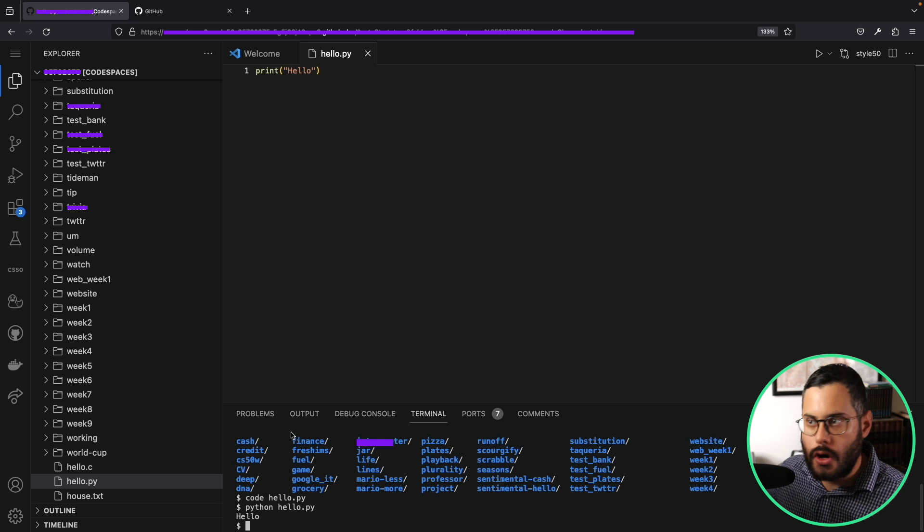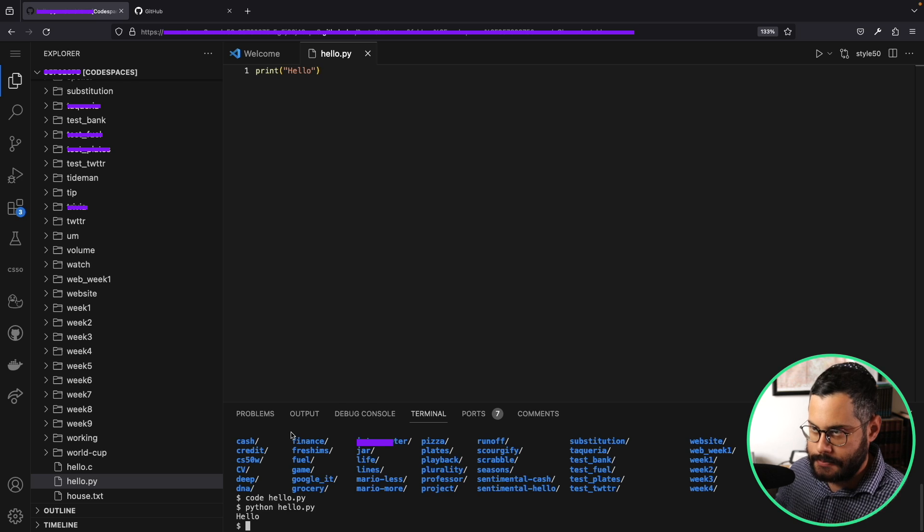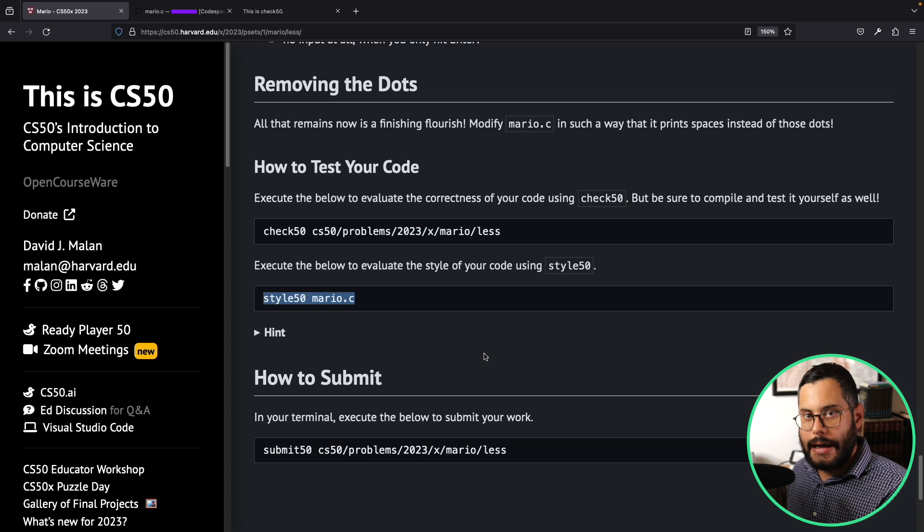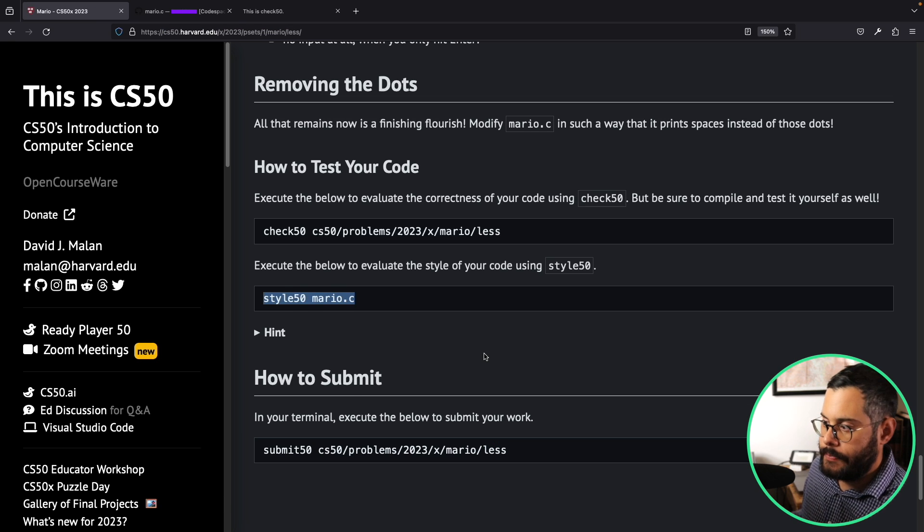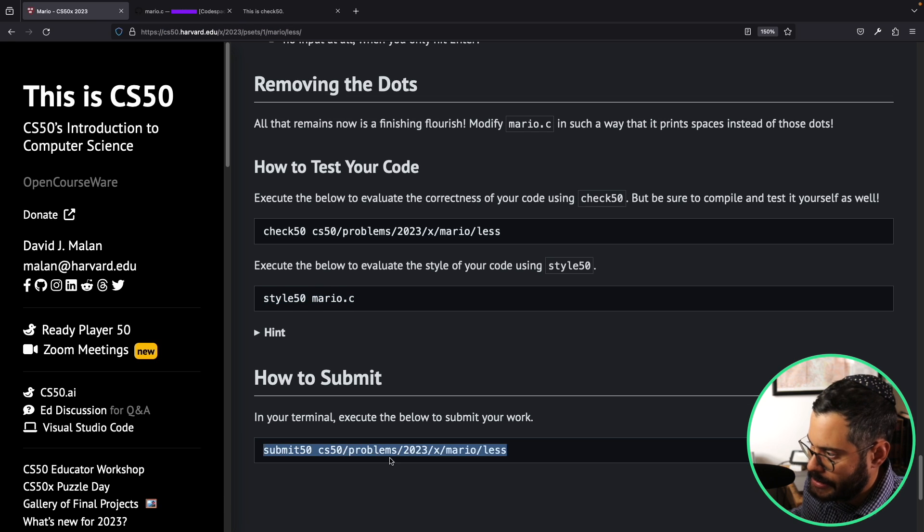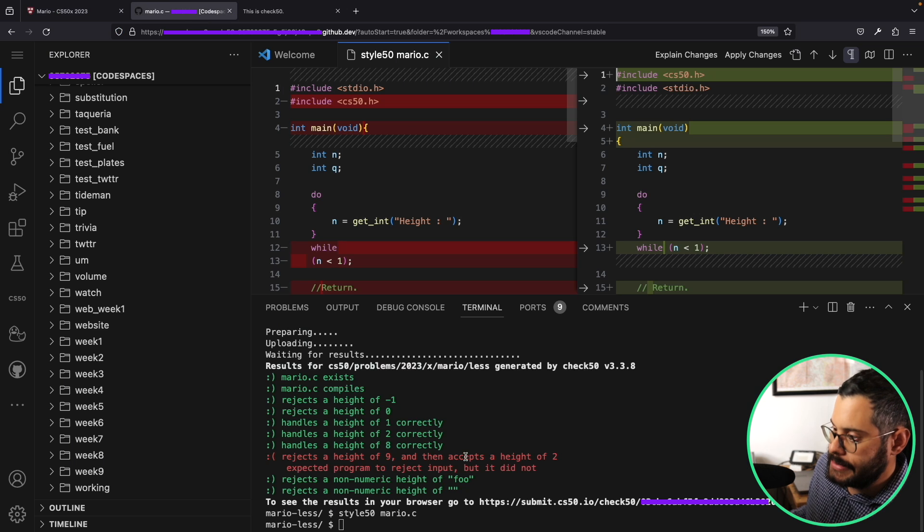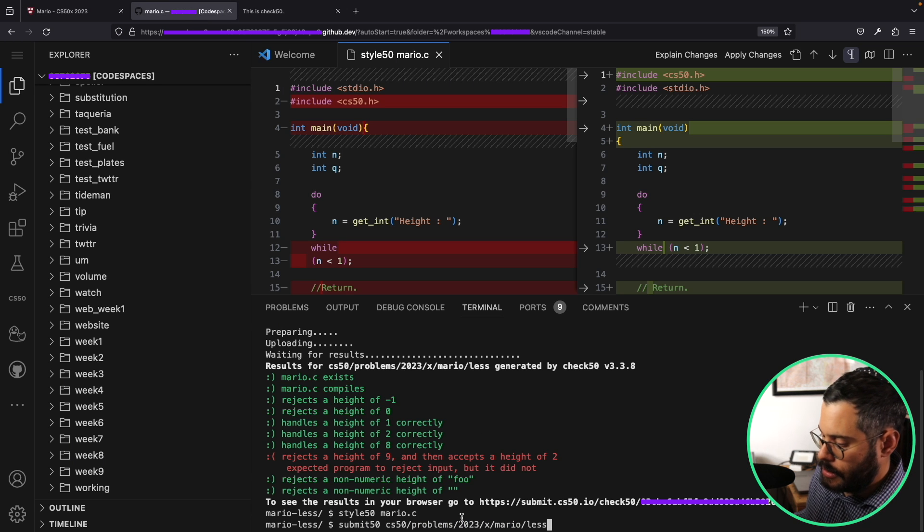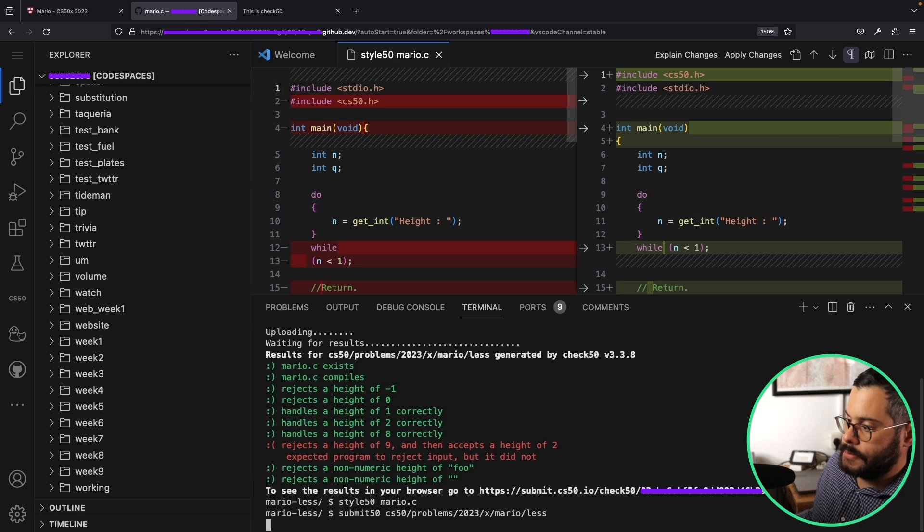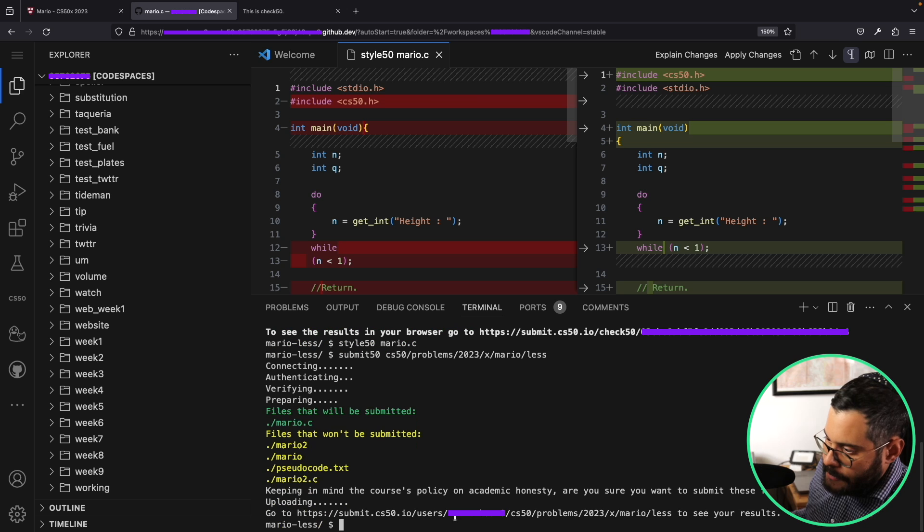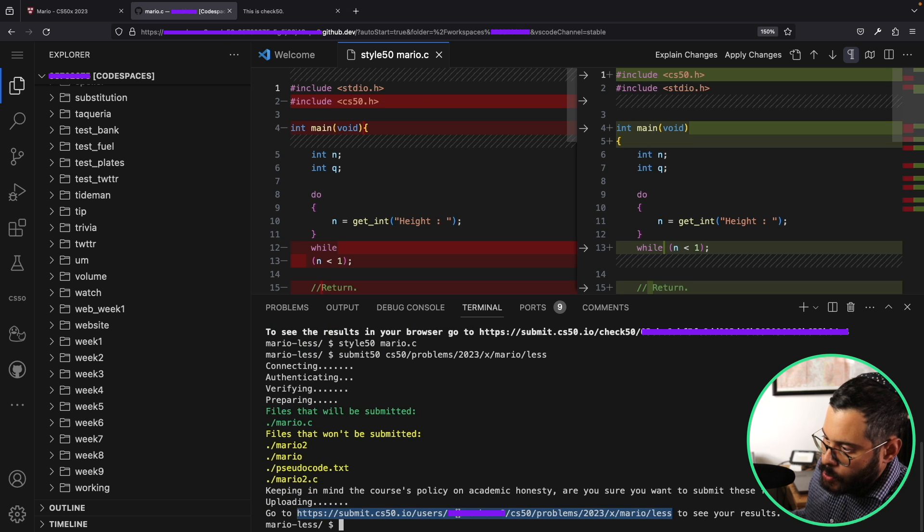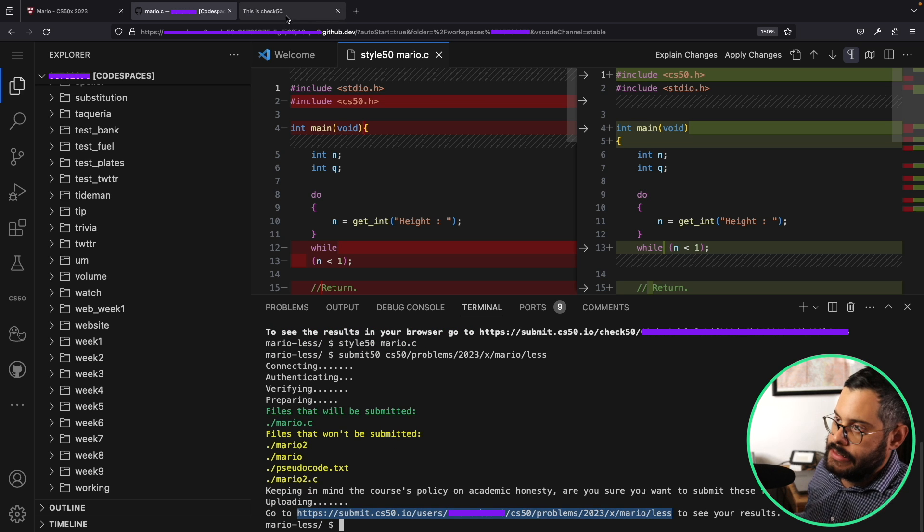Once you write your code here, how do you go ahead and actually submit it? I'm going to go back here to the problem set webpage. I'm just going to copy this command here for submitting my homework, paste it over here, hit enter, I would type here yes, hit enter. It's going to give me a link to where I can see my grade for this assignment.